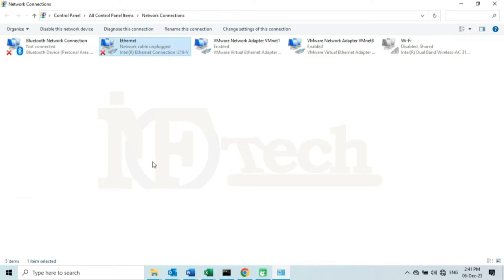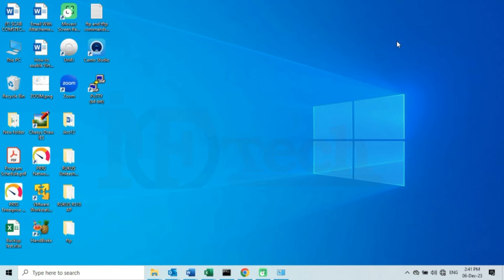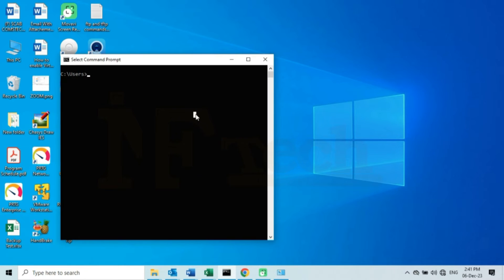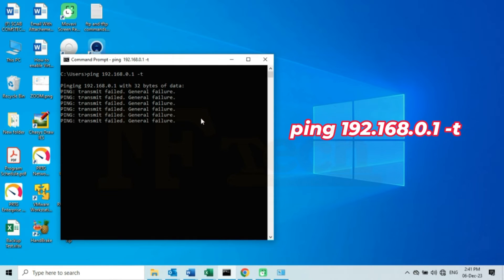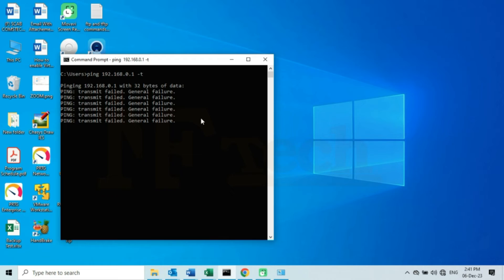Now I will open the CMD and I will type the ping command with the -T switch to continuously ping the default IP address of the access point. So I will type: ping 192.168.0.1 -T. I will leave the CMD page open so that I can monitor the response from the access point after connecting it to my laptop.